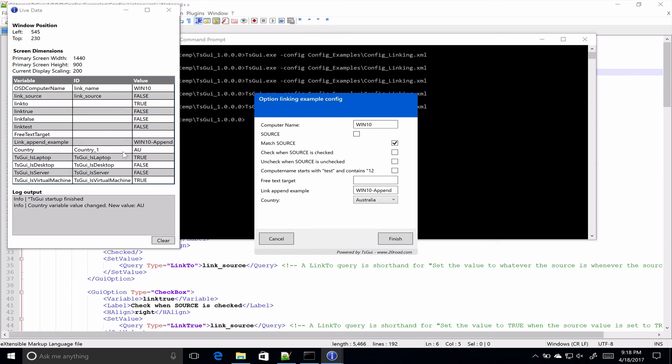From there you could have logic that says if this machine is a laptop, set your value to this, or whatever you need it to be. Just be aware, as you can see here, if you've got a virtual machine running on a desktop or on a laptop, you can actually get both values. And that's because the laptop is pulling the chassis type, which can come through to the virtual machine still. So, often it's a good idea to start your if-else query list, have the if tsgui underscore is virtual machine equals true query at the top. If you want to be checking for virtual machines, and then go through to the hardware types. Because you, as you can see, you can get both.